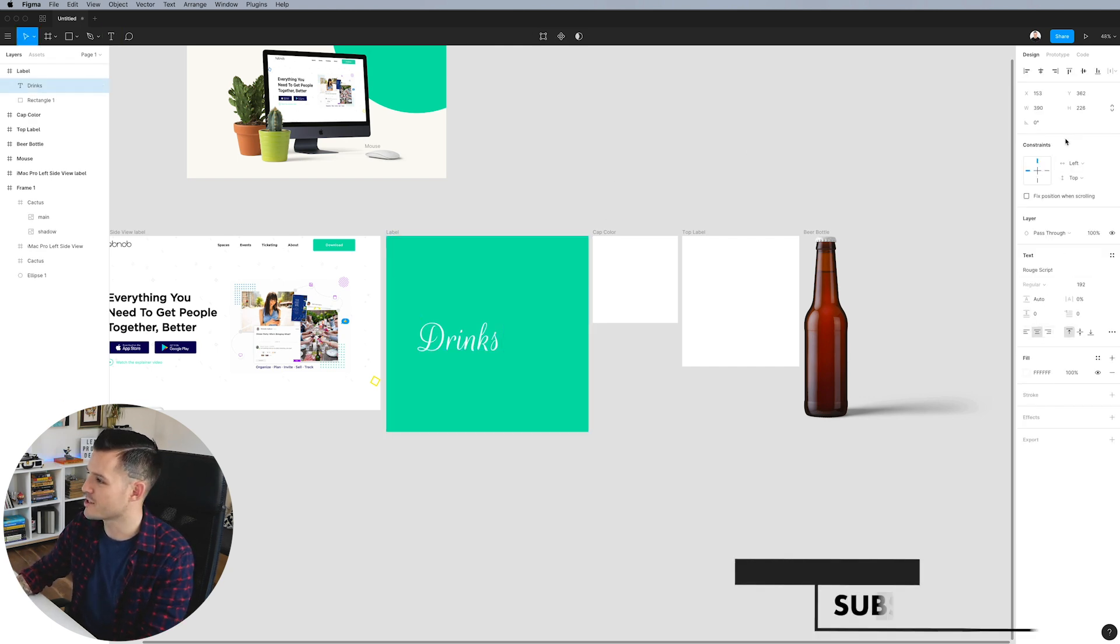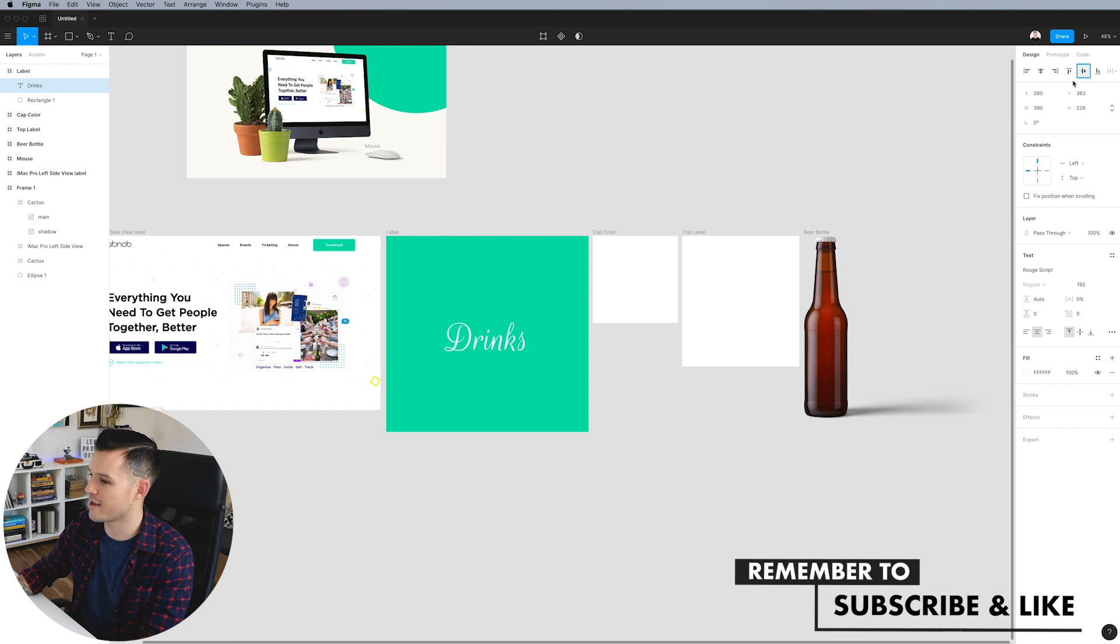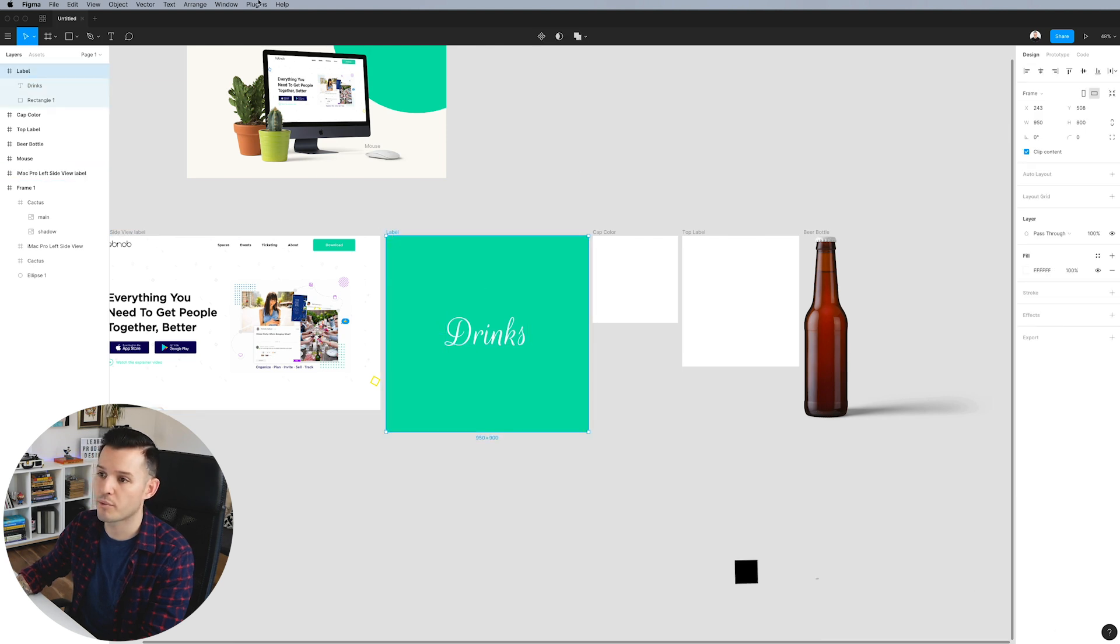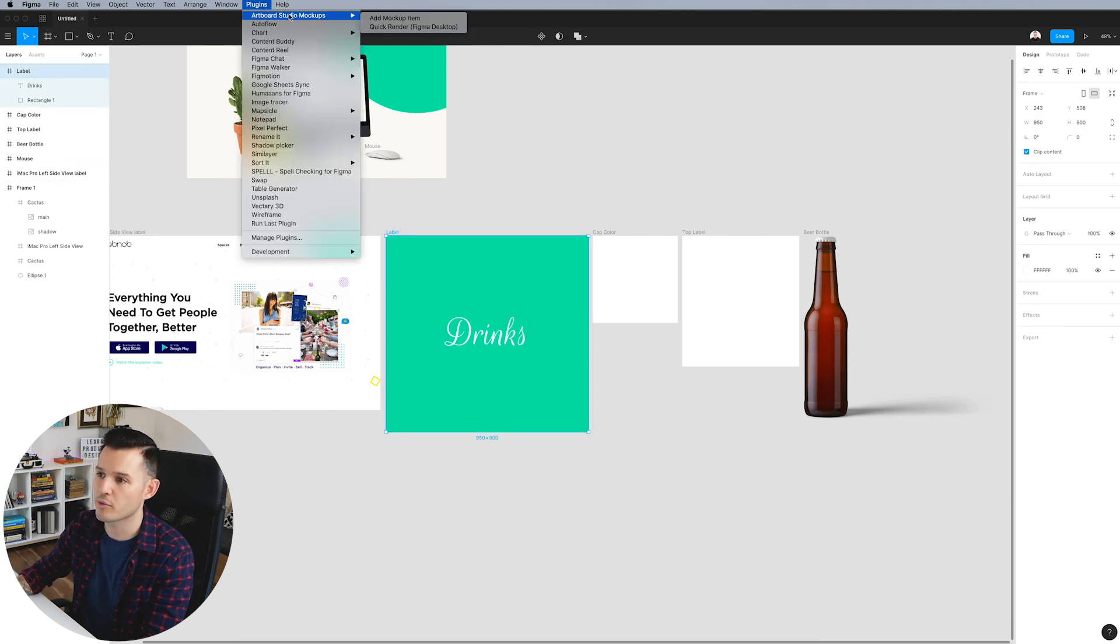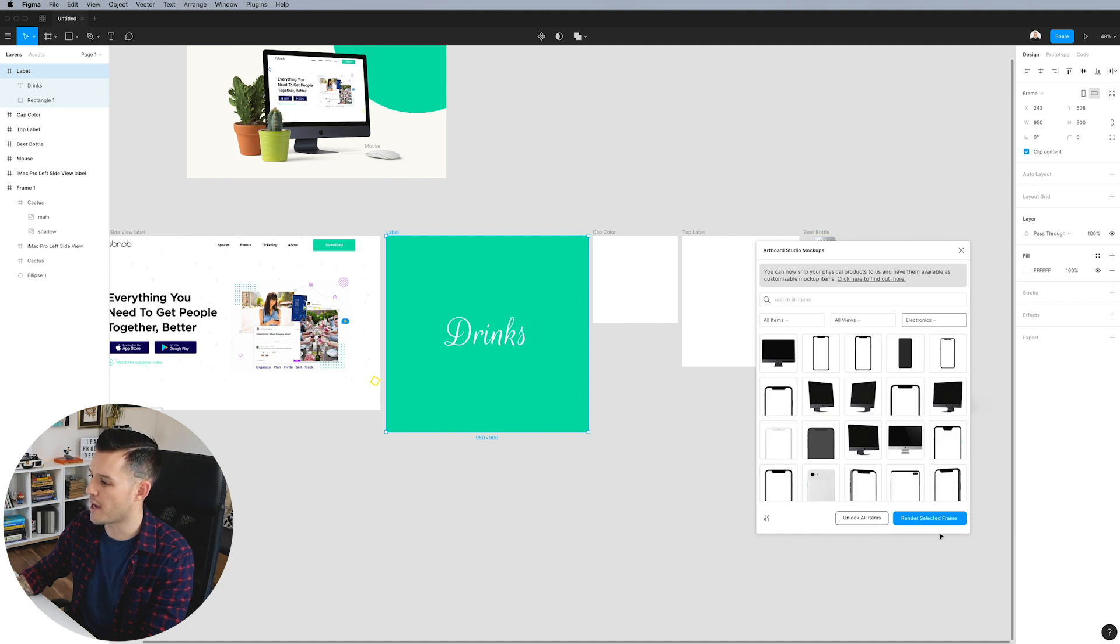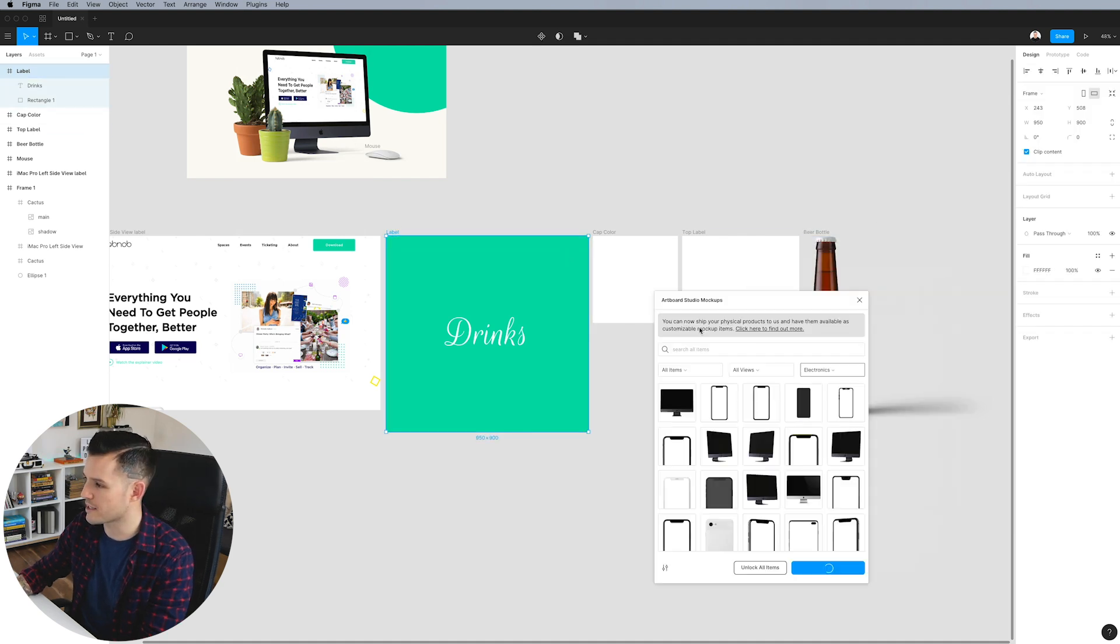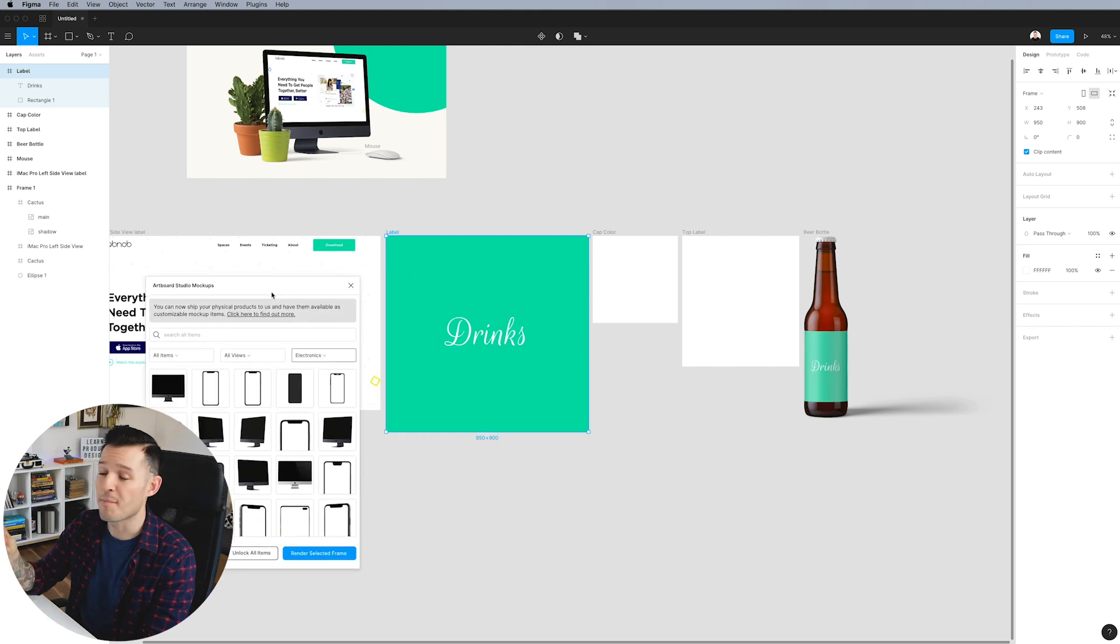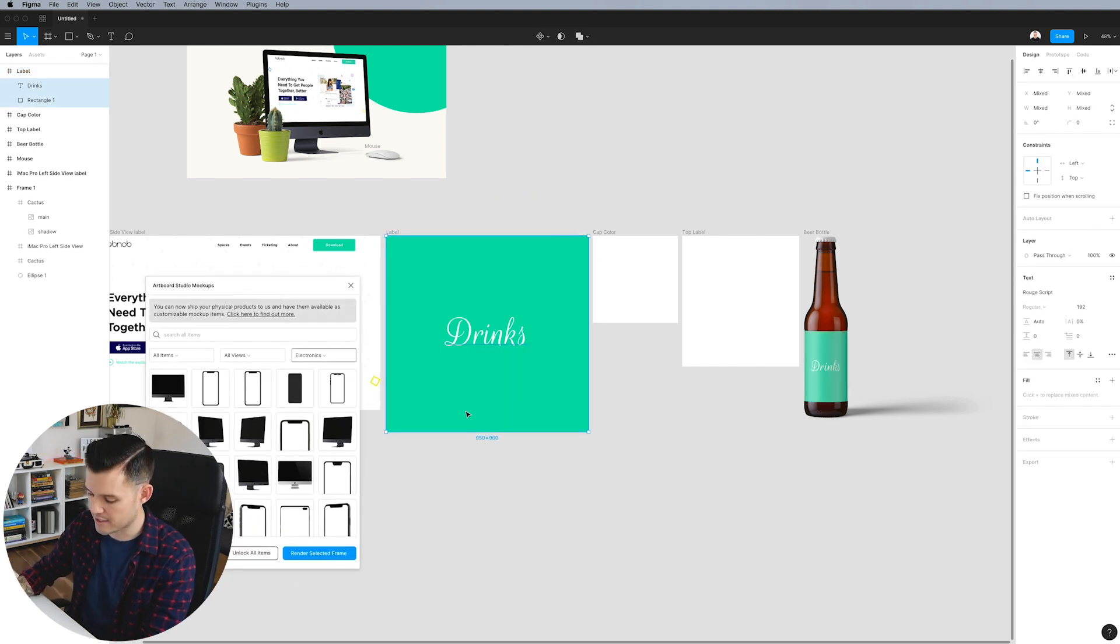So let's take it and just center align, get it right there. And then we're going to bring our Artboard Studio mockup item back out. We have our artboard selected. Why don't we just render the selected frame and immediately we should see it update over there as well.